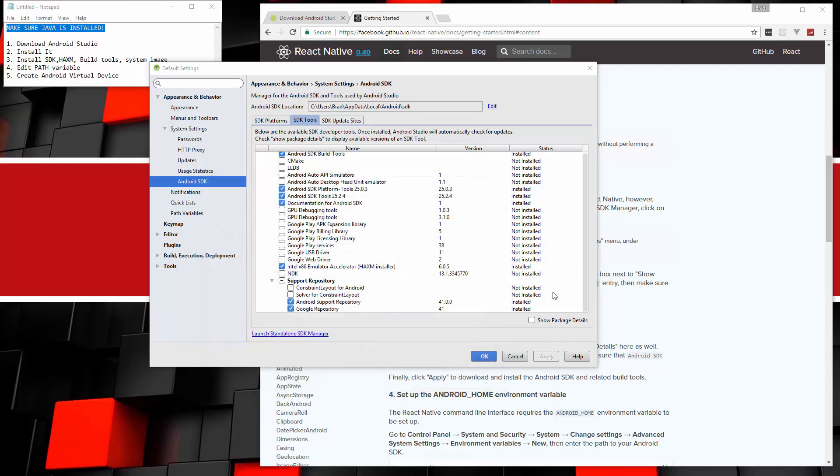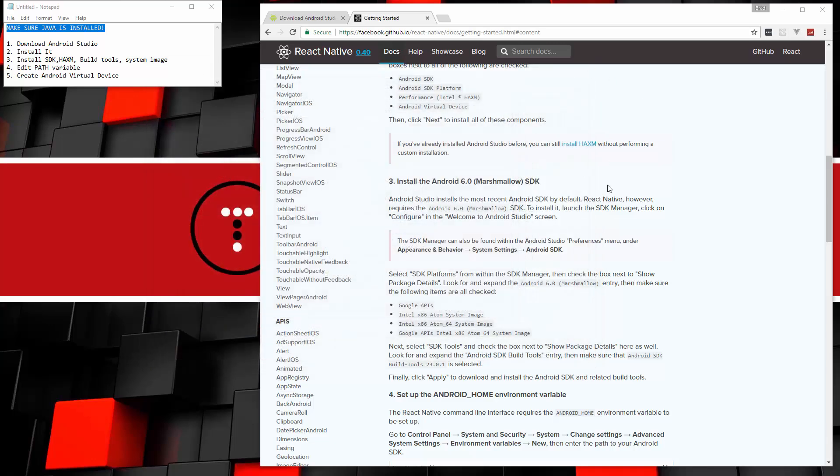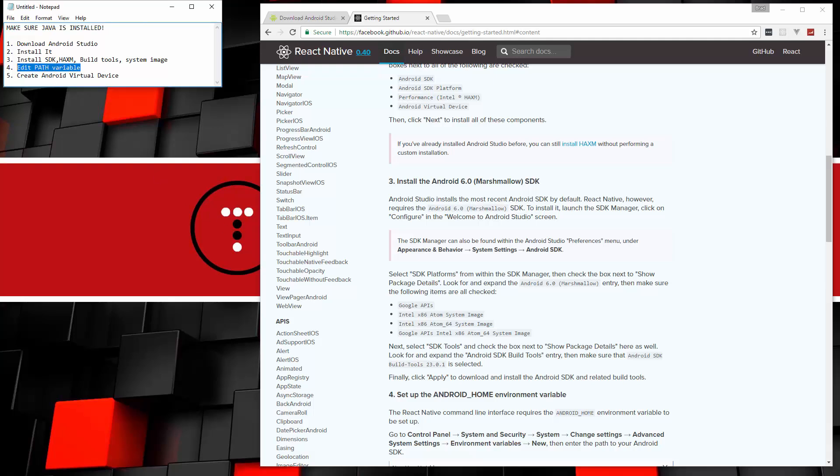So that took about five minutes or so. Now we should be all set as far as installing our extra packages. So let's close that up. Now, next thing we want to look at is the path variables. So we're going to open up the control panel.